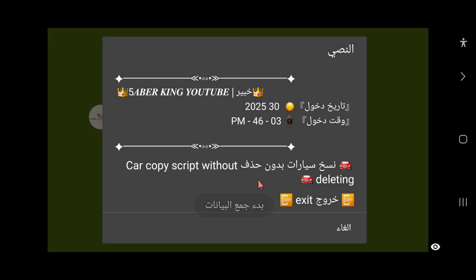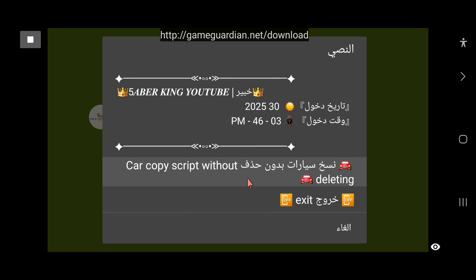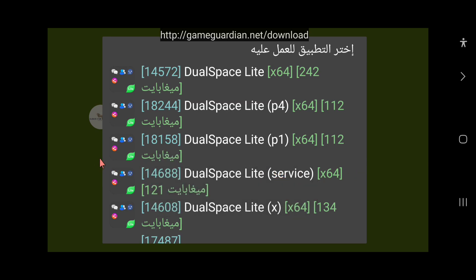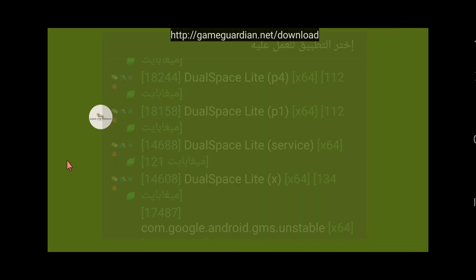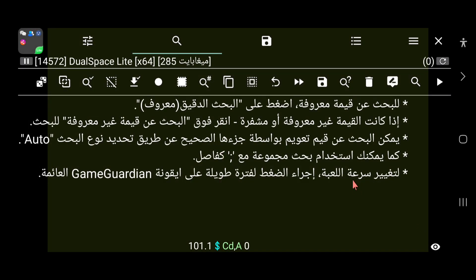نعود ونستعرض السيارات بشكل سريع لنريكم الميزات والعيوب. تفتح لدينا هذه القائمة، نحدد خيار نسخ السيارات. من العيوب: اللعبة تفصل عند بيع السيارة إلى الطرف الثاني، لكن السيارة تصل. أيضا من العيوب في التحديثات: ميزة الكوينز القديمة، فتح الأبواب، إيقاف الخصم في السباق، فتح العجلات، وتثبيت الكوينز، كل هذه الميزات توقفت بسبب التحديث الجديد.